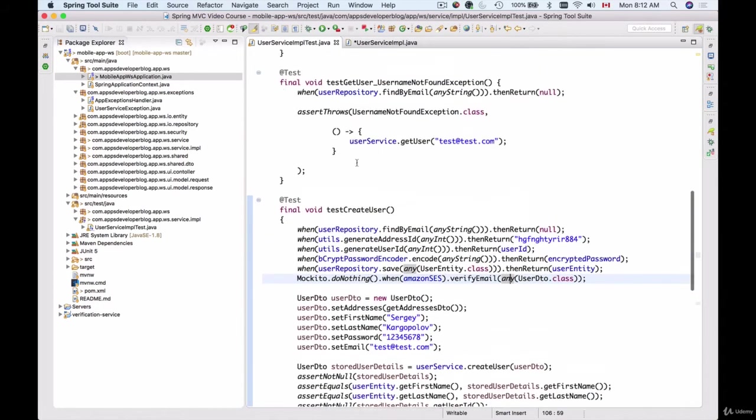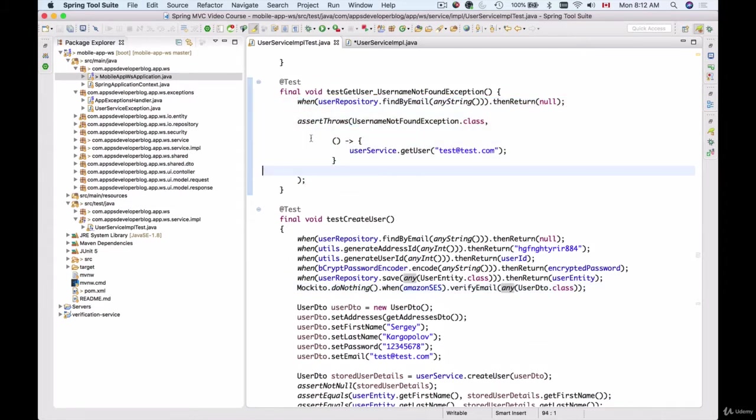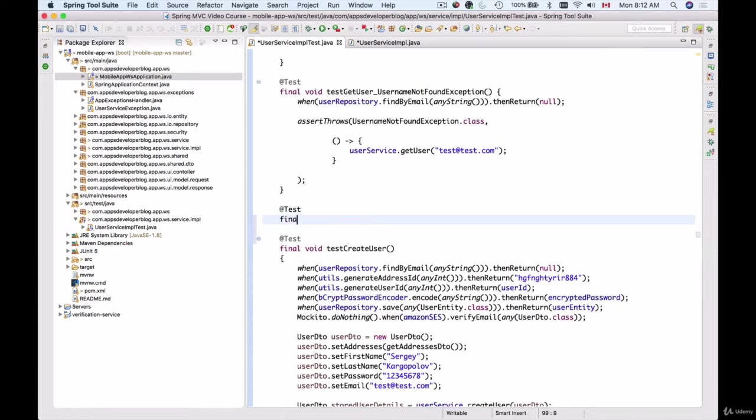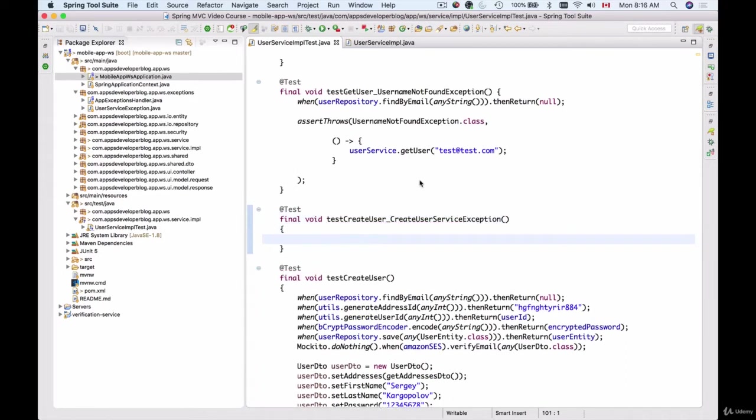We do already have an example of how to create a unit test that expects an exception to be thrown and we can follow this example. So I'll create a unit test right under this function. That's going to be @Test and final void. I will test the createUser but I will assert that this function throws an exception, so that will be createUserServiceException something like this.